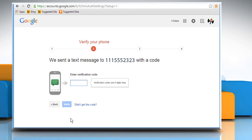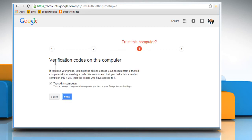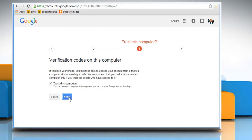Once the code is received on your phone, enter it in the displayed box and then click on the Verify button. If you are setting up the two-factor authentication for the first time, just follow the prompts and Google will guide you.